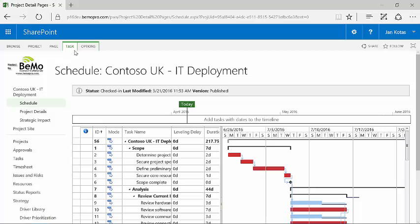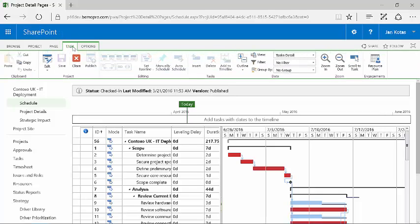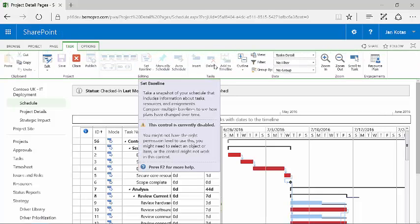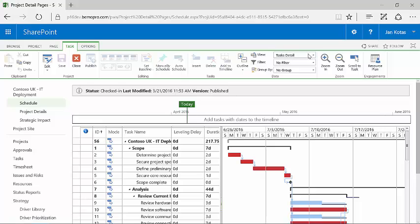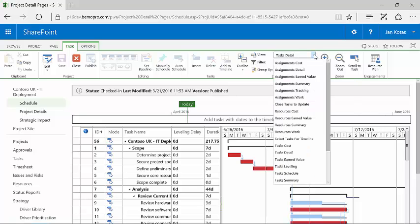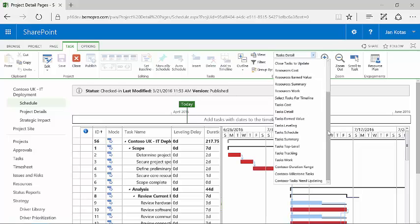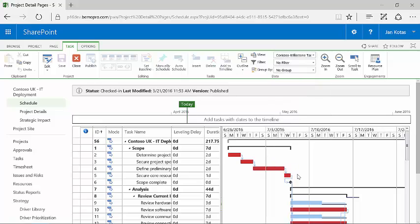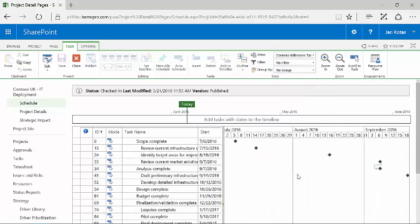Again, what I have here is the ability to view various levels of detail. One of the interesting things and one of the powerful features is that I can create views that focus on specific types of tasks. So for example, I have a whole bunch of milestones in my schedule so I can look at a milestone view. And therefore what it has done is it has filtered out, remove from the display - they are still there but remove from the display - all of the tasks that are not milestones.